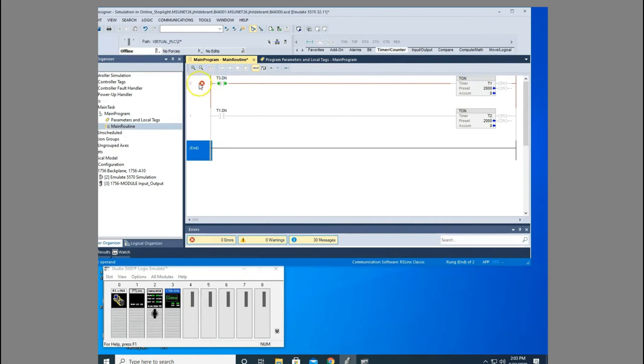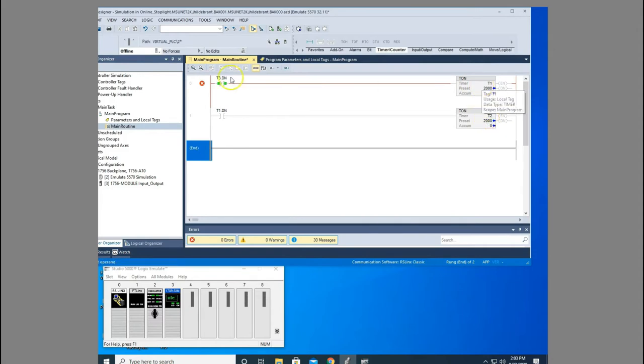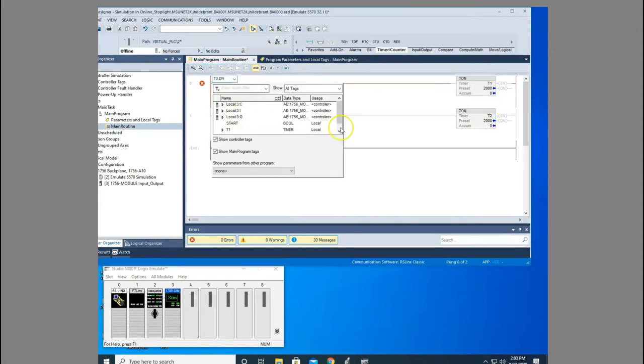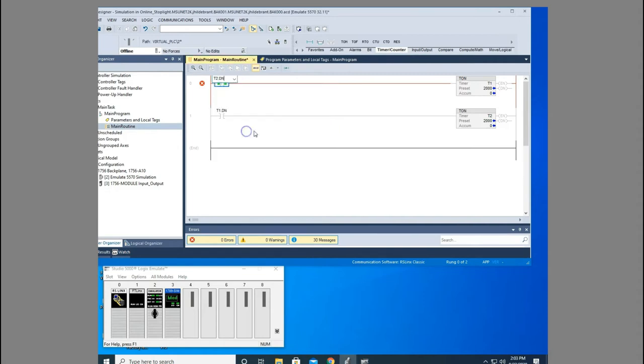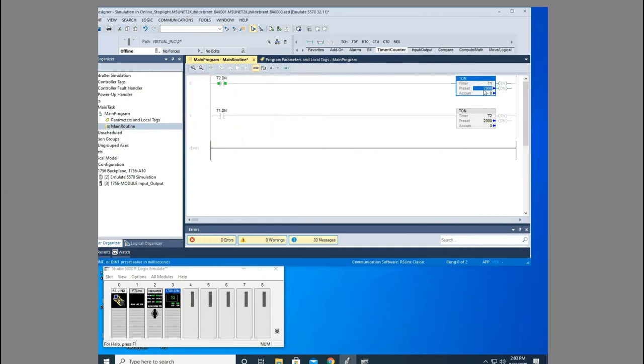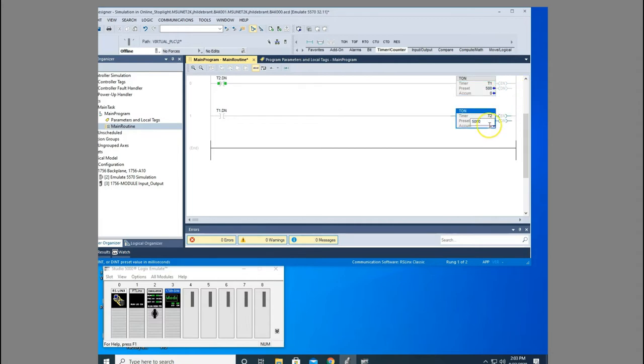That's when I got an error here. What I want to do is do the same sequence, but I want T2 to start T1. So I'm going to choose my T2 done bit here. Notice that goes away. Now let's speed this up a little bit. Two seconds is pretty slow. So I'm going to do this for half a second.